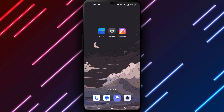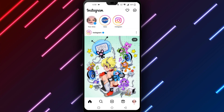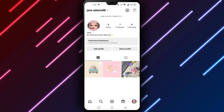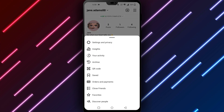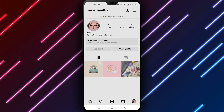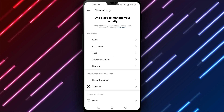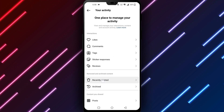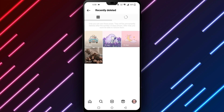Open the Instagram app. Tap your profile icon. Select settings, privacy, and posts. Look through the archived posts for the photo you deleted. Tap to restore and repost the photo if found. Checking the archive first is the easiest solution.